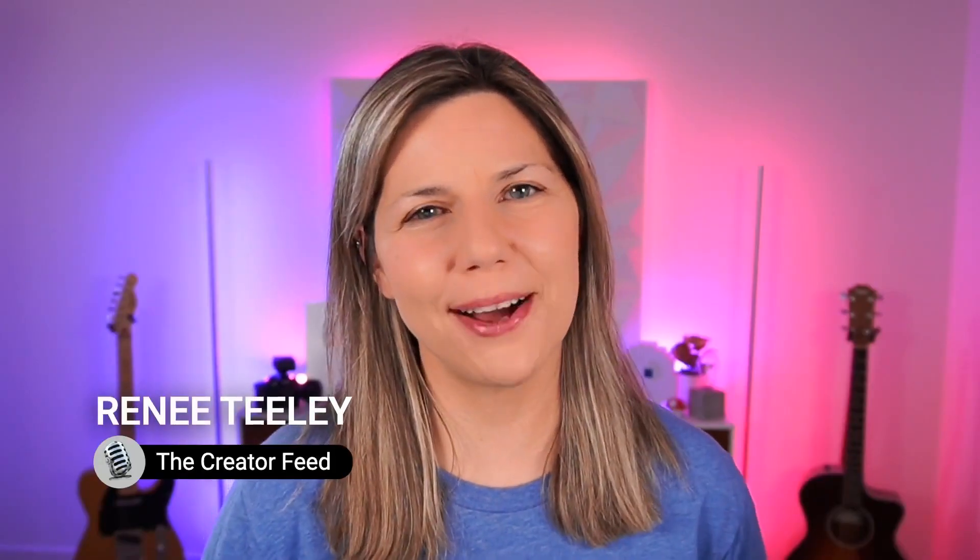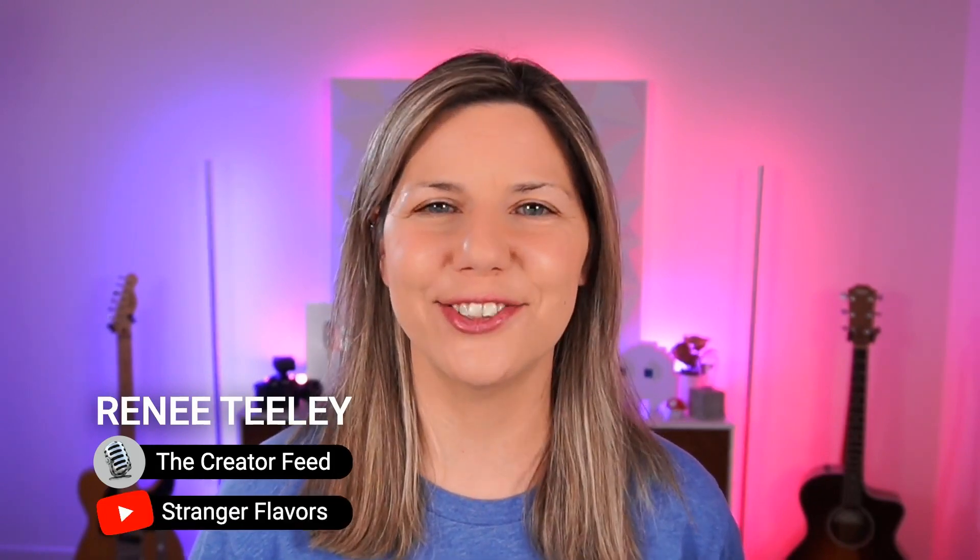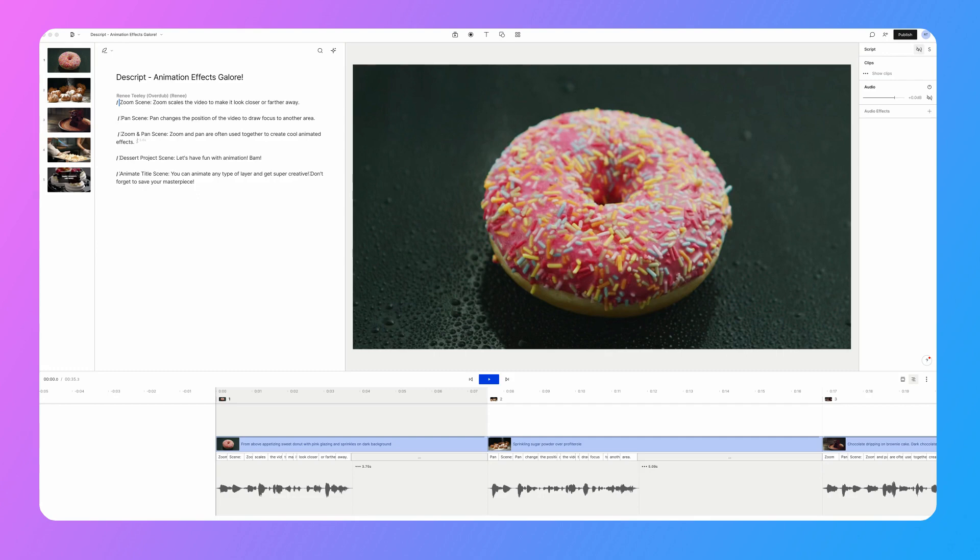Hi, I'm Renee Teeley. I'm the host of the Creator Feed podcast and the video series, Stranger Flavors. I'm going to show you how to apply and edit animation effects in Descript. This is one of my favorite features. I use it all the time. So let's dive in.